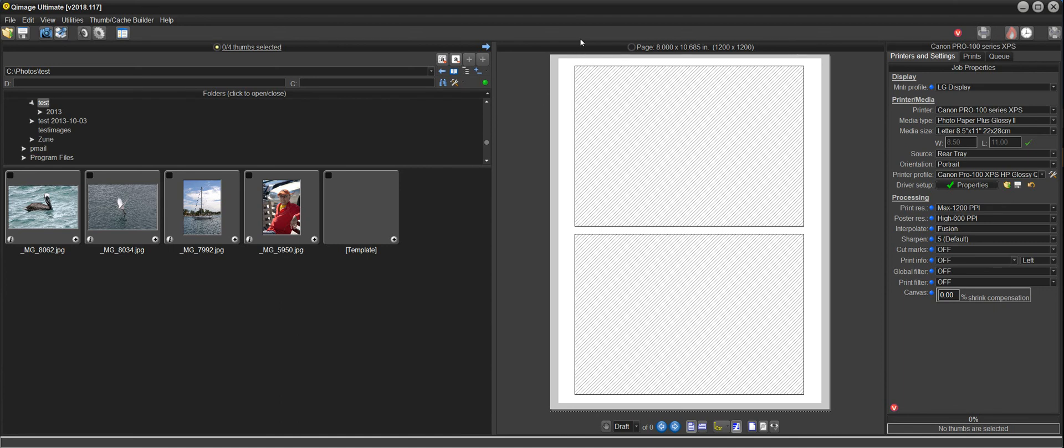Hi there, and welcome to the QImage Ultimate instructional video on the Print Unclog Pattern.